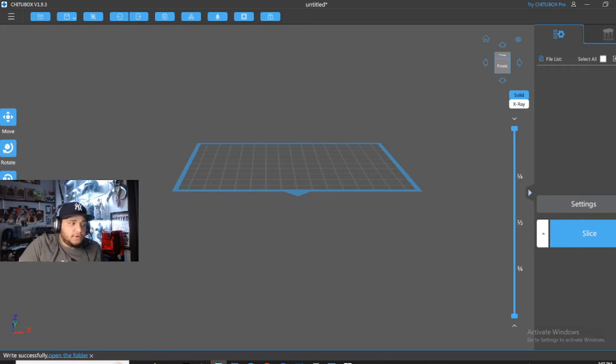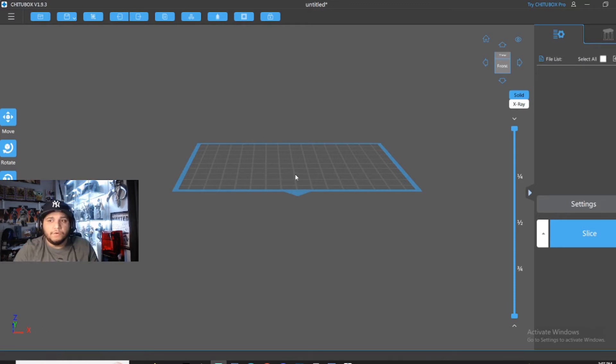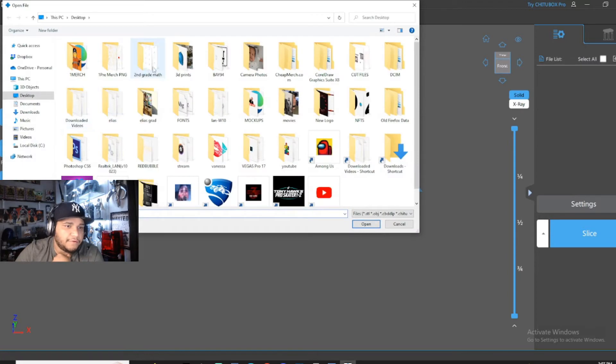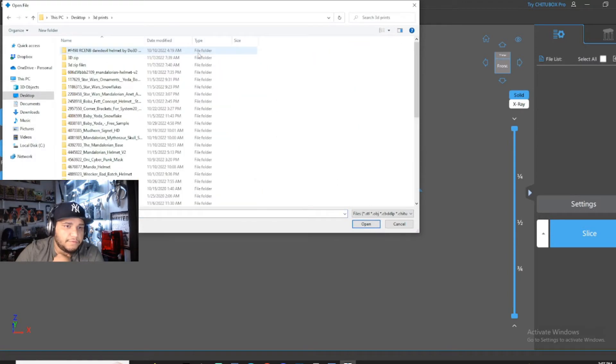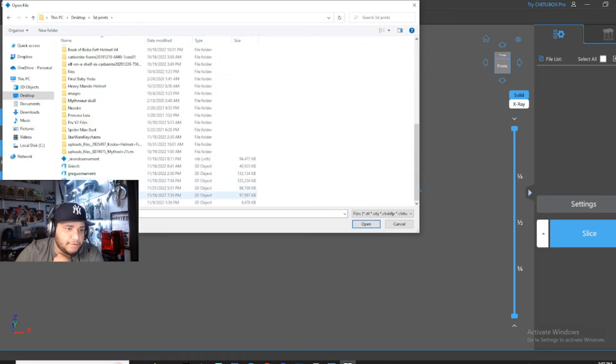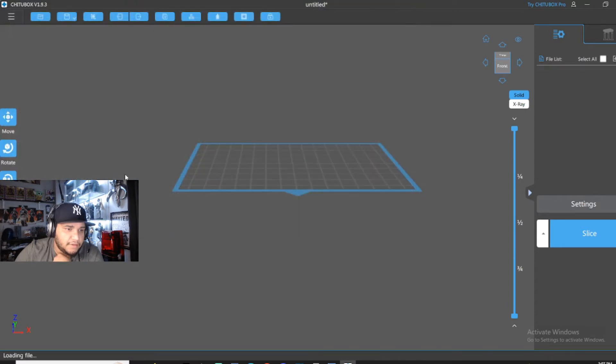So we're going to get into that right now. Once you're in ChituBox, you're going to want to go and import your file. So, where are my files at? Let's see.